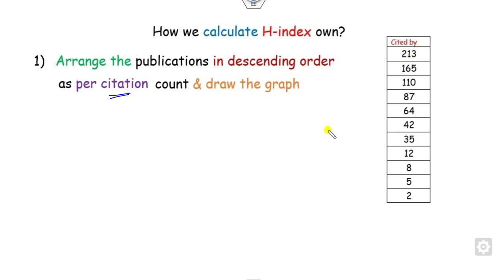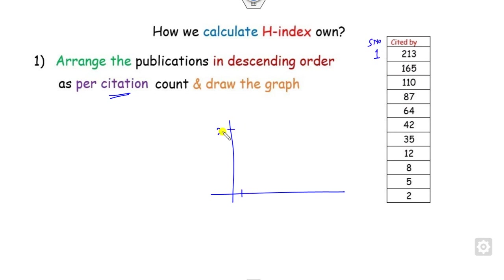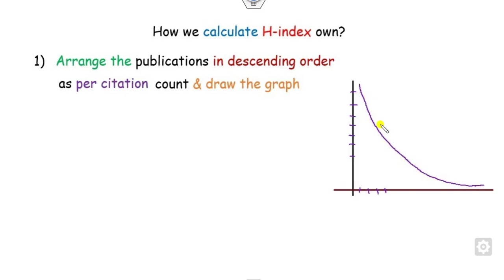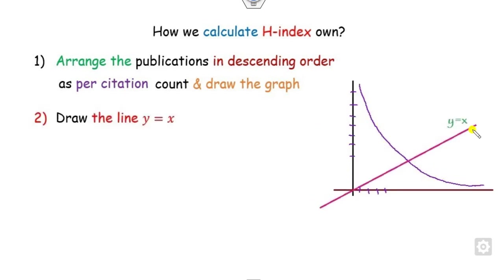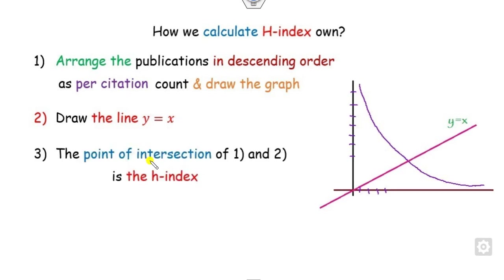Now you can draw the graph. Serial number 1 has 213 citations, serial number 2 has 165, and so on. The graph will look like this. Once you draw the graph, then you can draw the straight line y equals x in between them. This point of intersection is called the H-index.